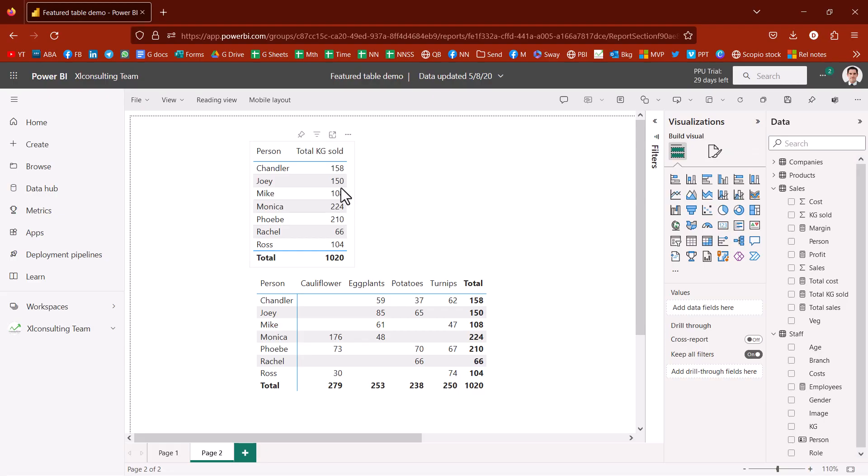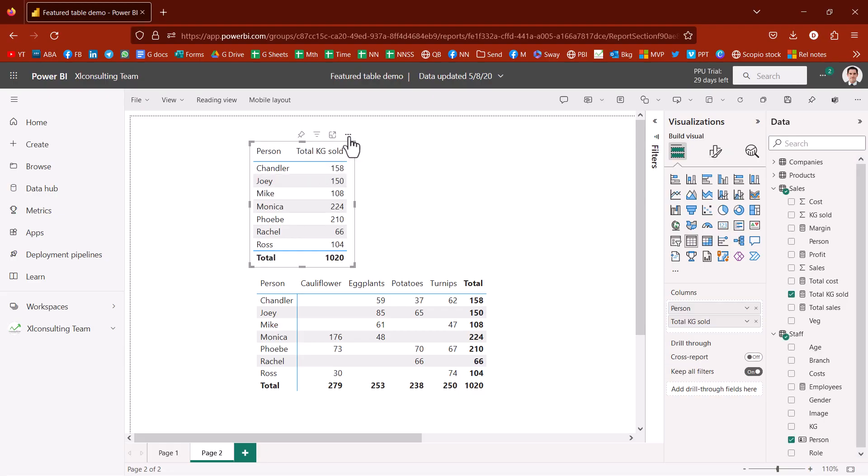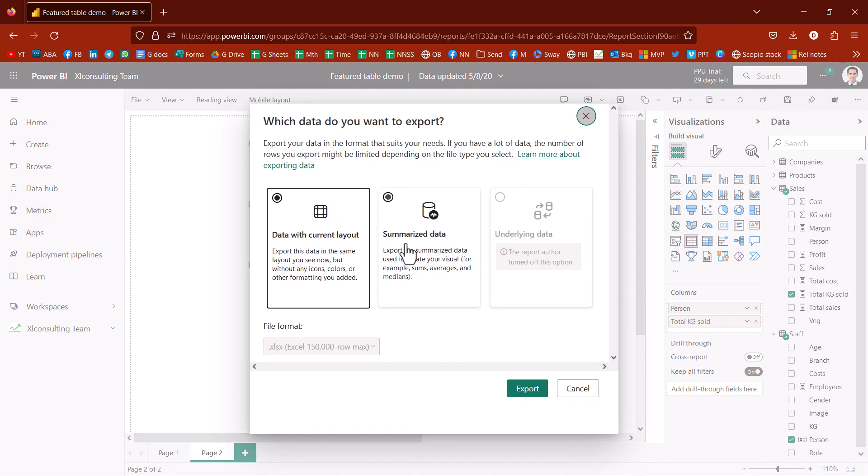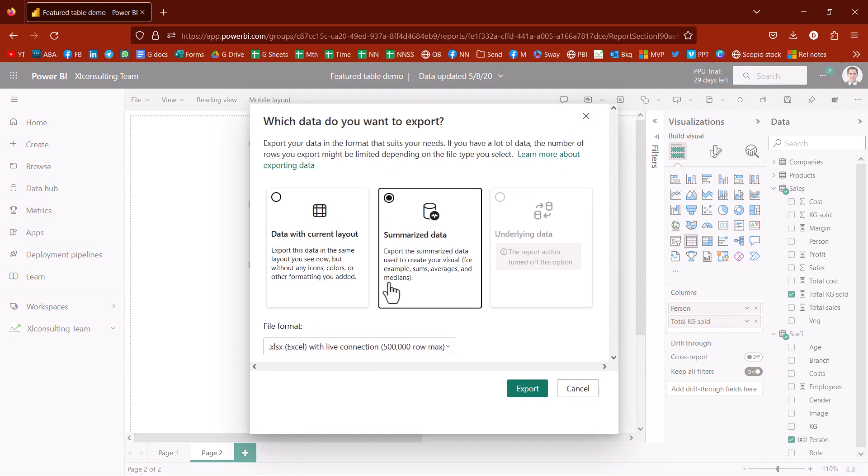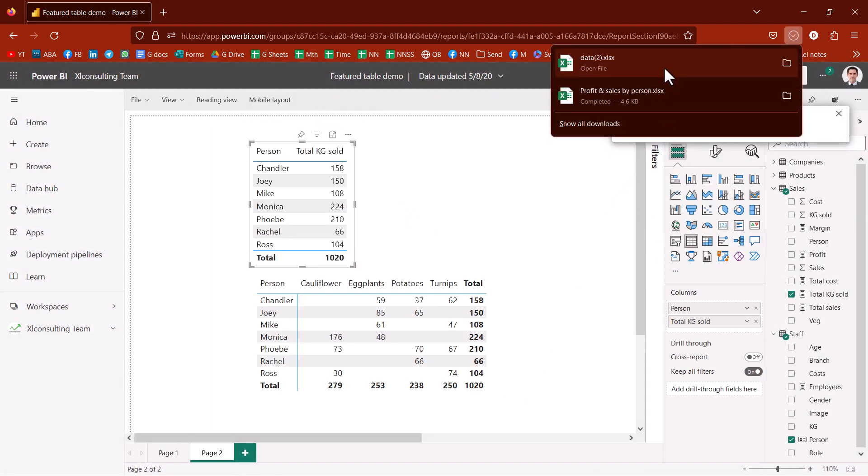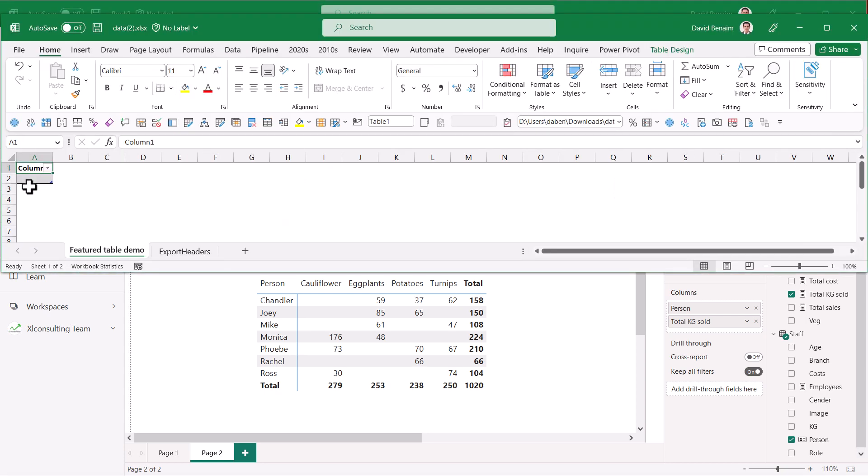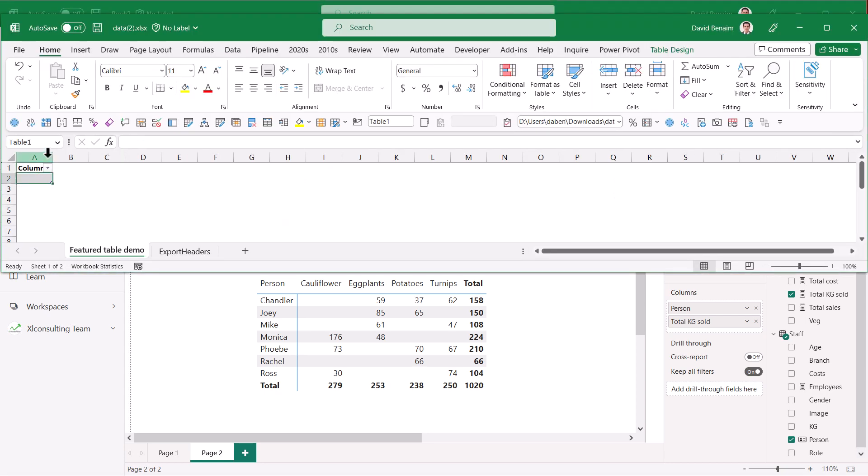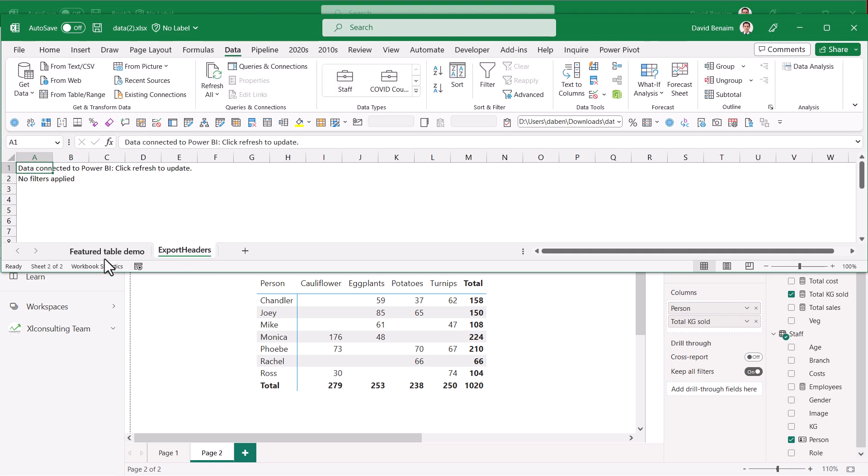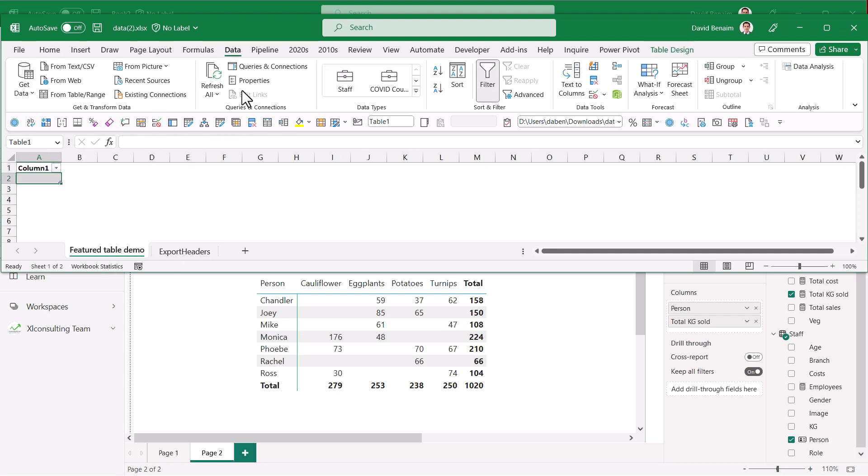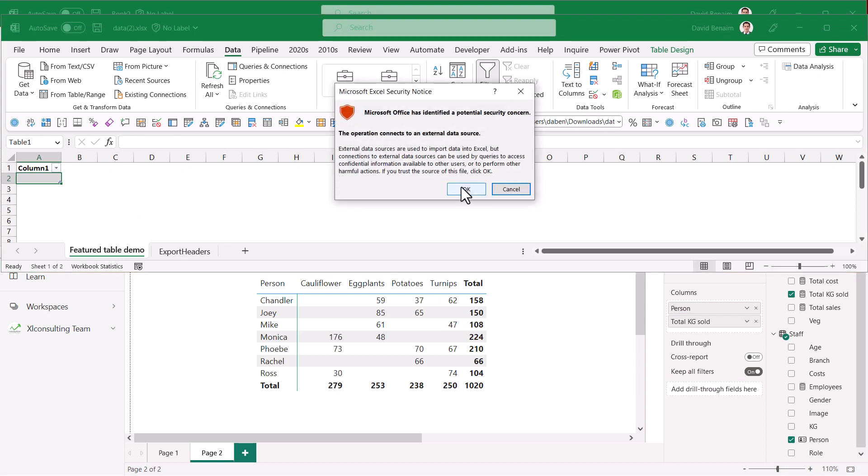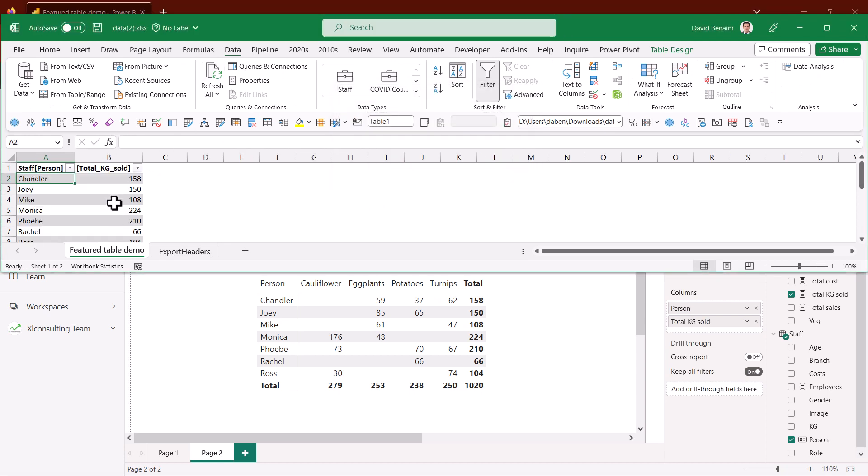Brand new, what you can do with Power BI is you can click on this kind of table and you can choose Export Data. And then you can choose, if you click Summarize Data, you can have a live connection. So I click Export. It does create the file and I'm going to open it. It doesn't look like it's done much. It looks like this, which is just column one. But if I see here, it says click Refresh to Update. So if I go to the Data tab, I choose Refresh All. I need to press OK. And here it is as well. And it is actually going to stay up to date.